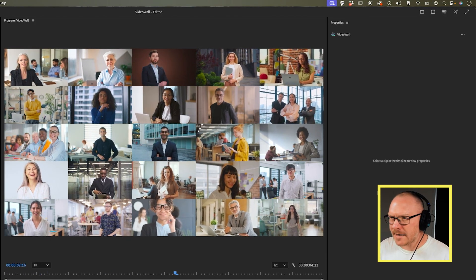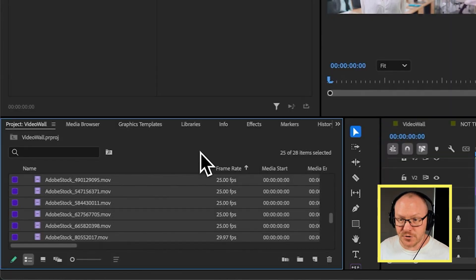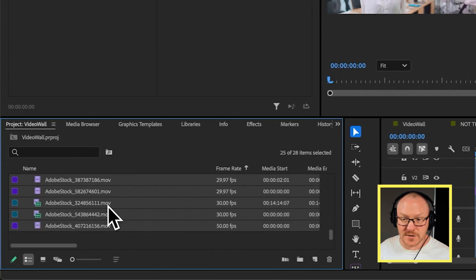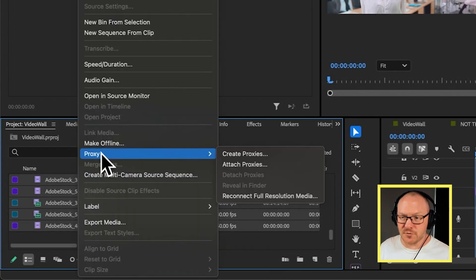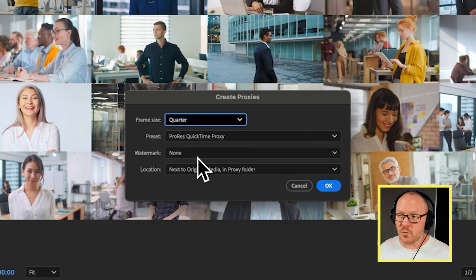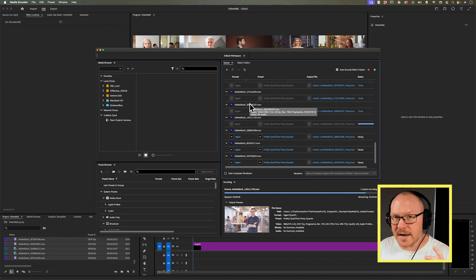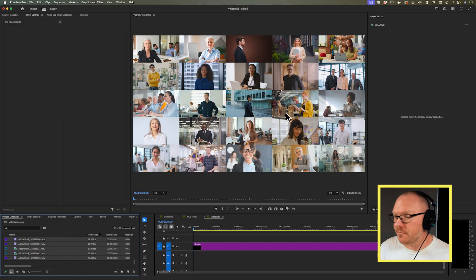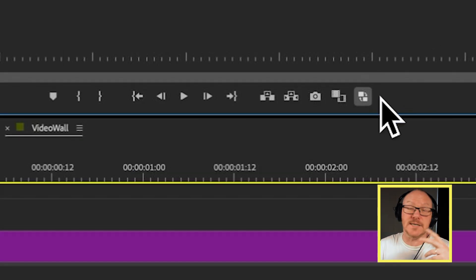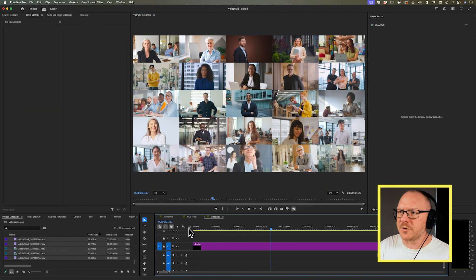Depending on how powerful your computer is, you might find that playback is not very smooth and starts dropping frames. If that's happening, I'd recommend creating proxies of these files. Go down to your project panel, select all of those imported videos, right-click and choose Proxy > Create Proxies — you probably want to lower this to something like a quarter resolution and save them next to your original media. That will open up Media Encoder and start creating lower-res versions for use in the timeline. When exporting it'll use the original high-res videos. Once done, switch back to Premiere Pro, turn on Toggle Proxies, and you should be able to play this back much smoother.